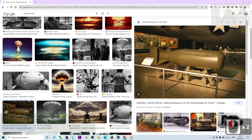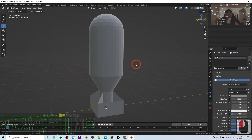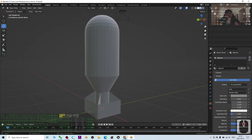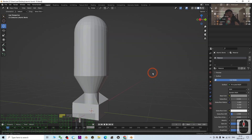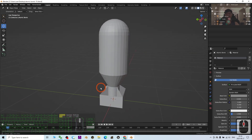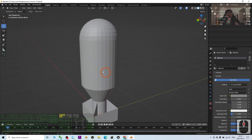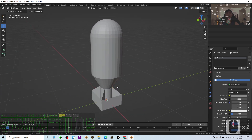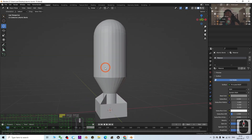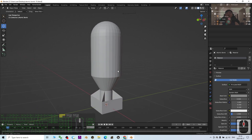Hey guys, my name is Freedom. Today I'm going to show you how to create an atomic bomb 3D model using Blender 3.6. I've already successfully created one, and now I'm going to show you the step-by-step process — how to make this and finally export it as FBX so you can use this 3D model in any other 3D modeling or animation software, or game engines like Unreal Engine, iClone, Maya, etc.